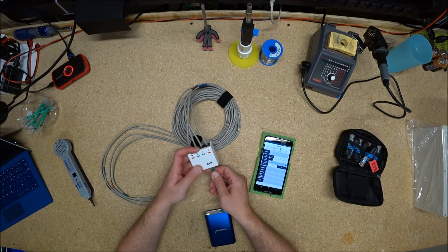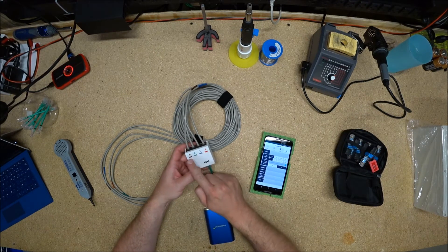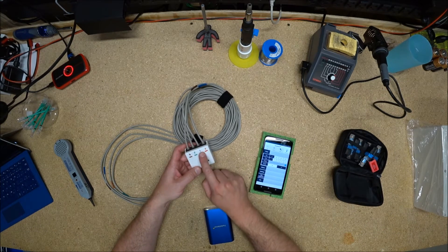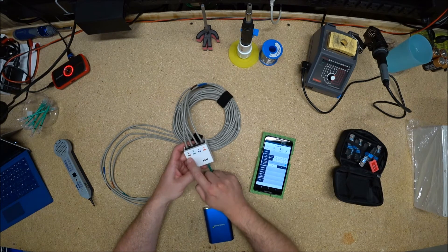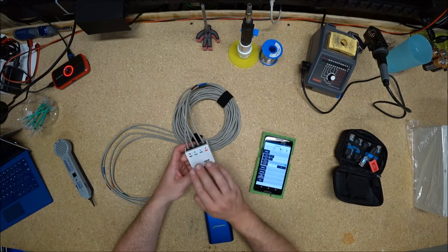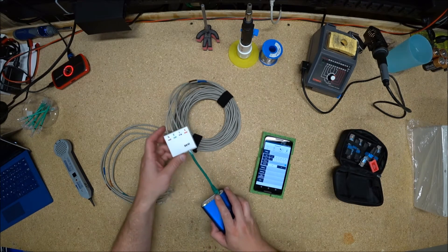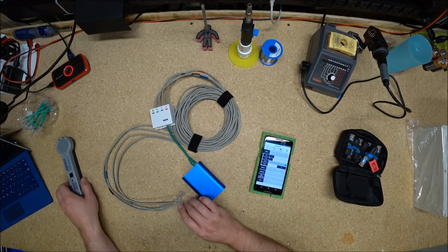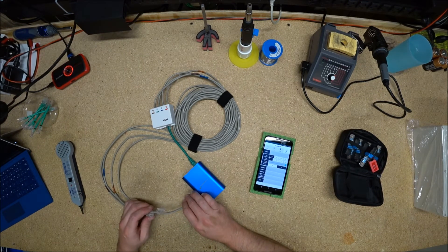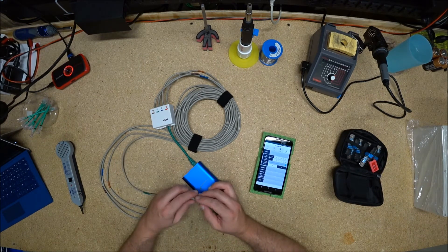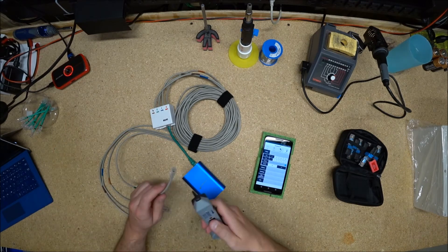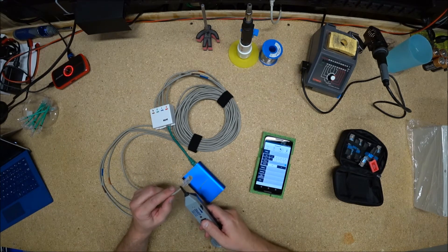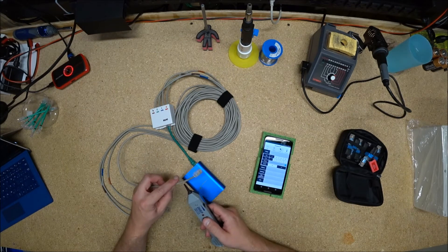What this does is it takes one Cat5 cable with all the pairs and splits out the individual pairs. So just the orange pair is on here, just the blue pair here, just the green pair here, and just the brown pair here. Only on the center two pins, which is commonly the blue pair - we're doing 568B here because I don't know anybody that uses A. So now the tone is on just an individual pair.